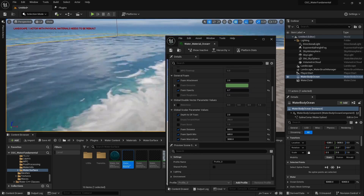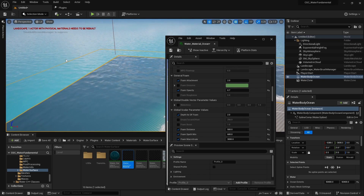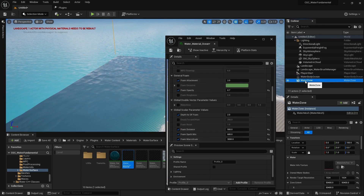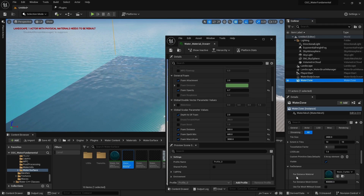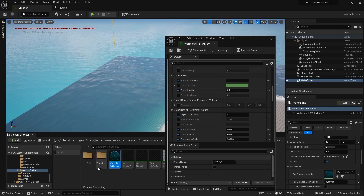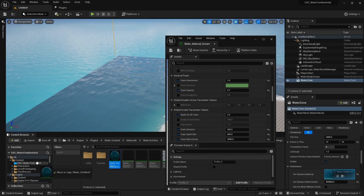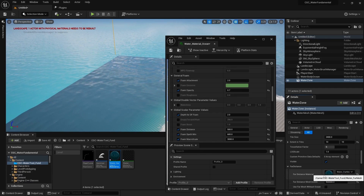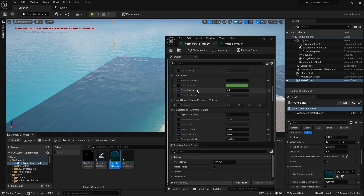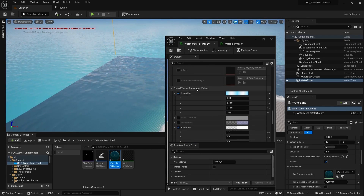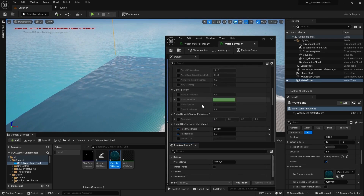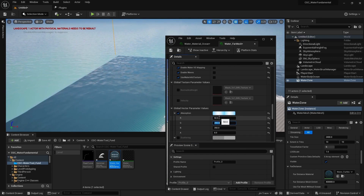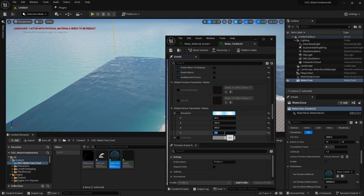After applying our foam, we need to change the material for our far distance water zone to match our own water material. To do this, go to the water zone, find the far distance materials, look them up in the content browser, copy the original to our folder, and insert it. Then we need to insert the same absorption details — going here for absorption, I'll set it to 50, 250, and 10.